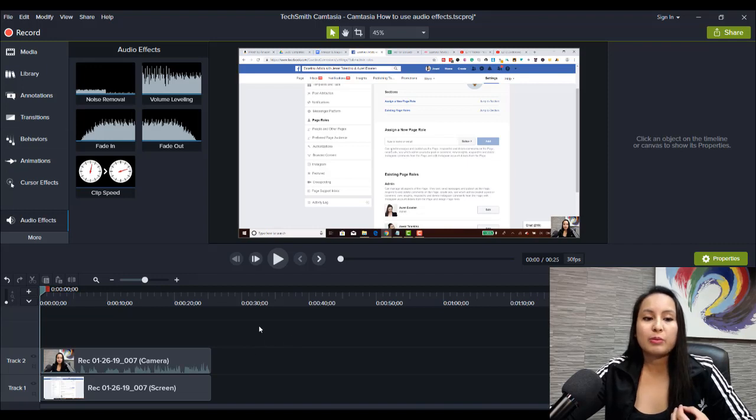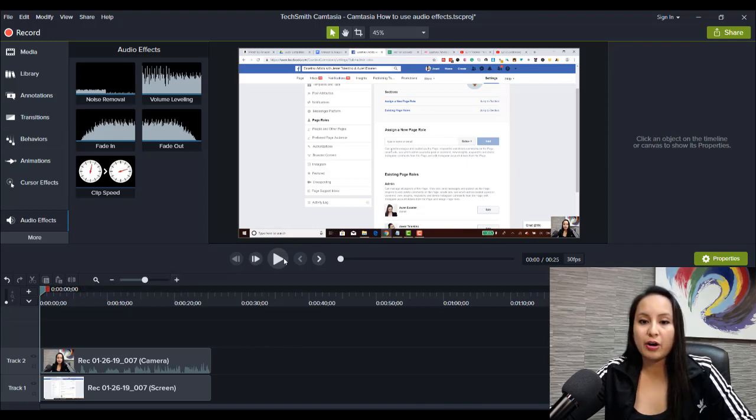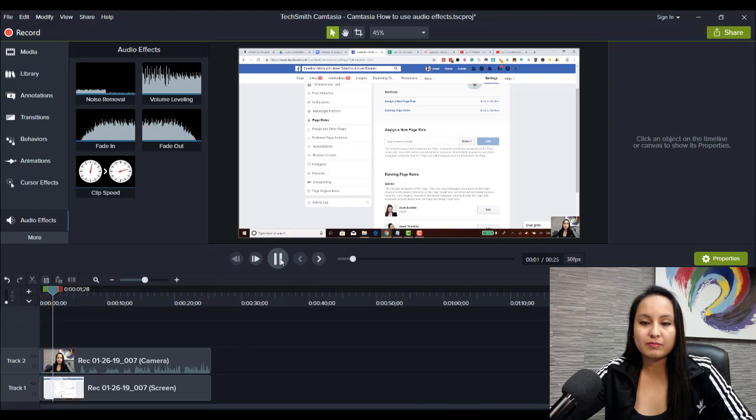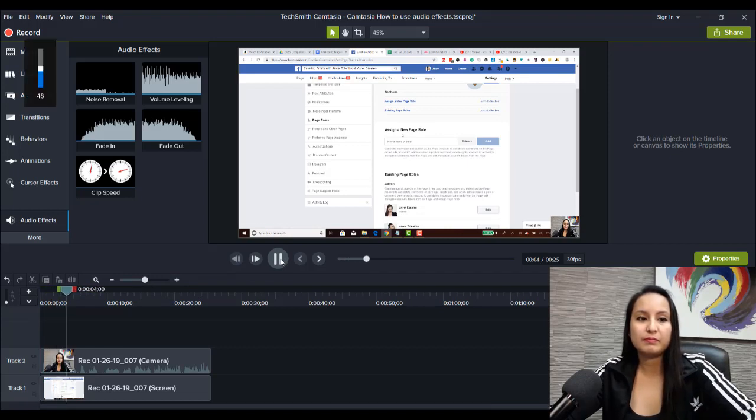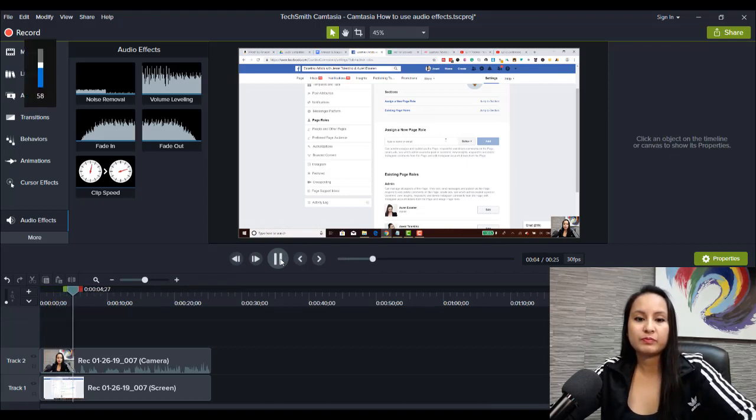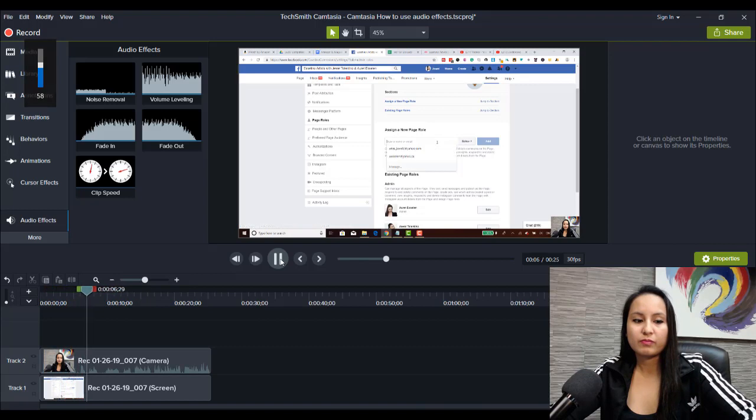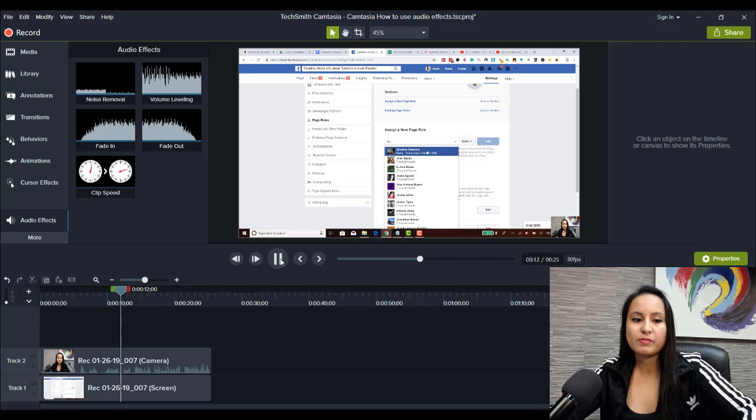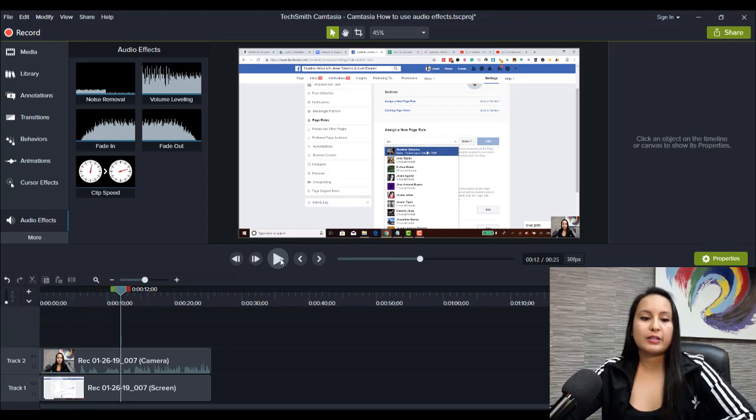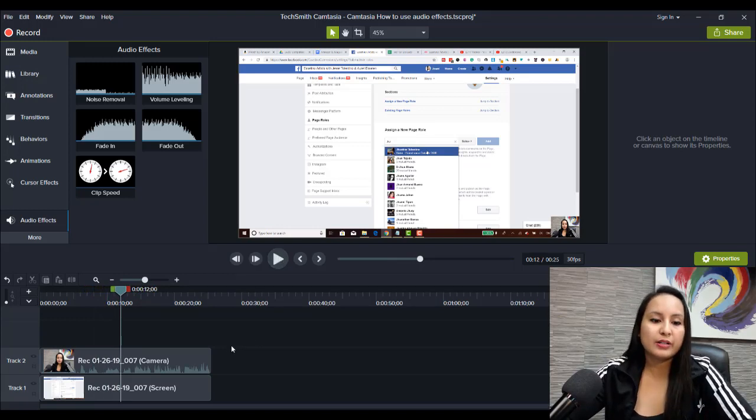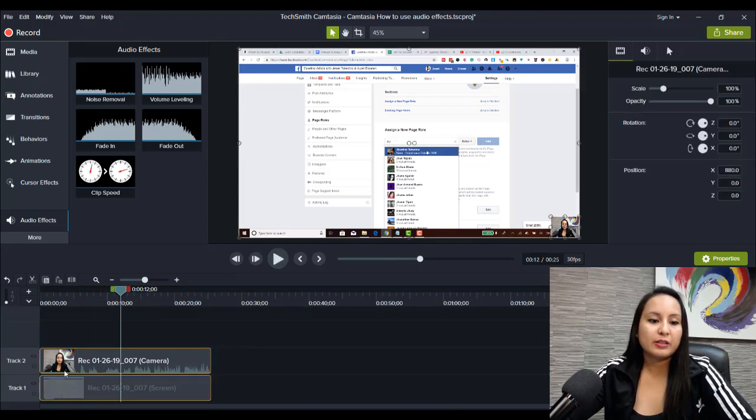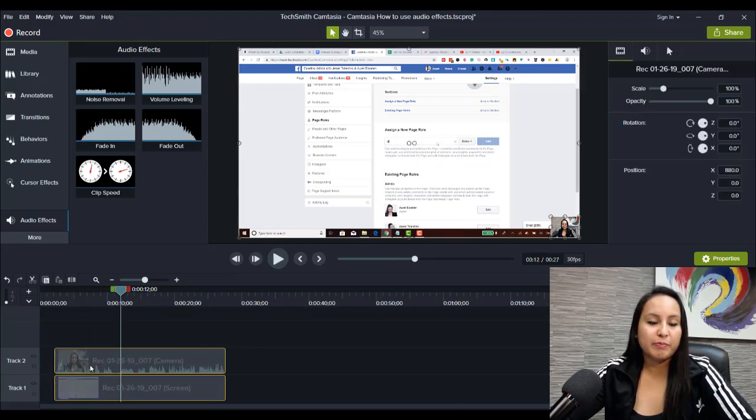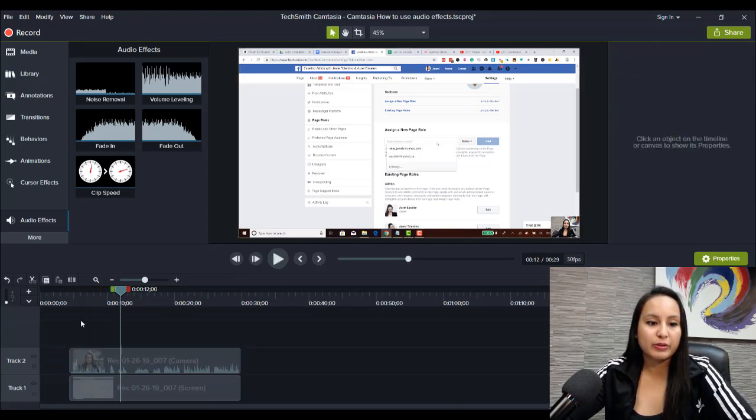So I'm going to play a little bit of the current audio. So if you want to add new people, you want to head to assign a new page role. And let's just say, I wanted to add, okay, so you can hear a little bit of background noise.